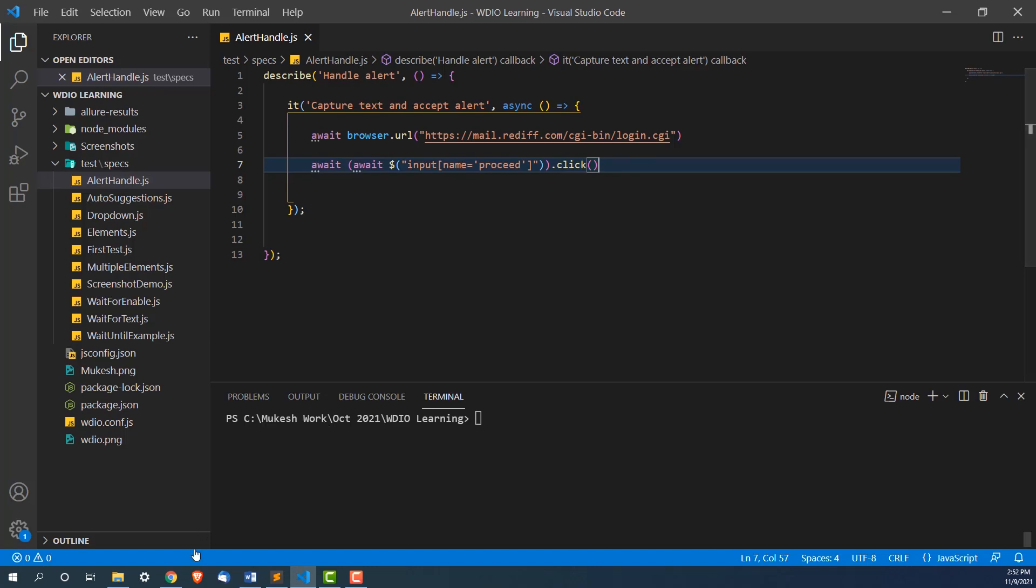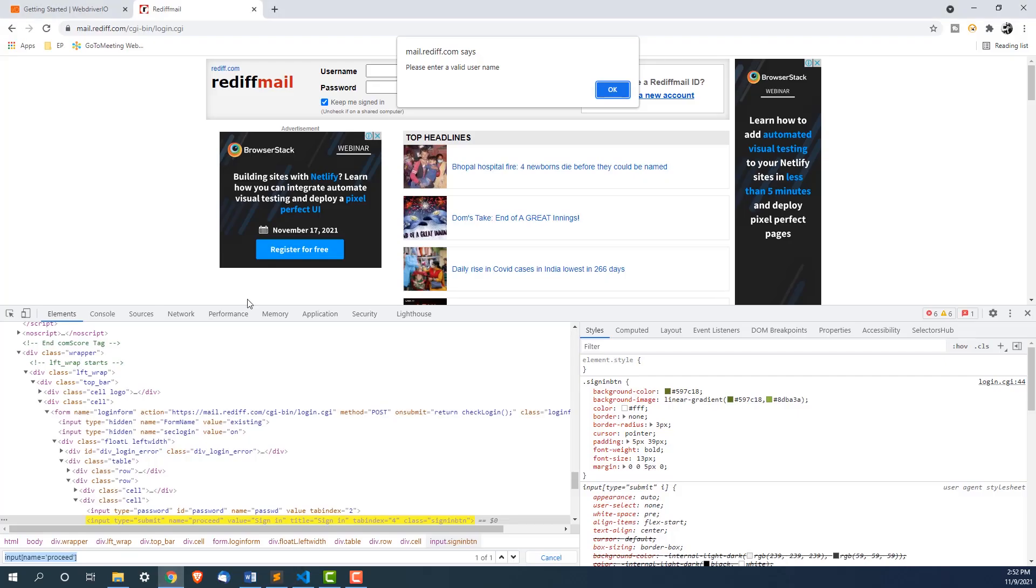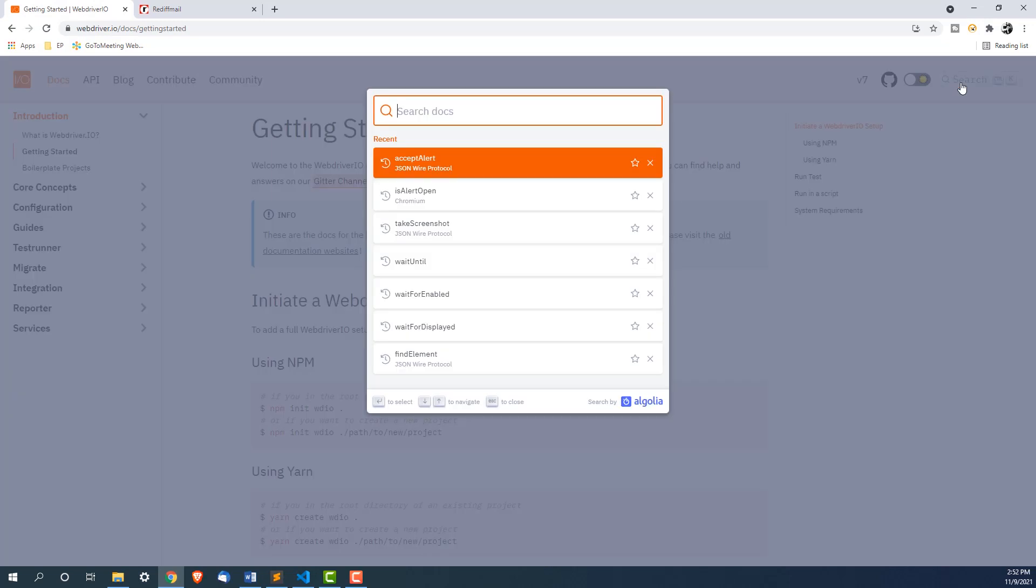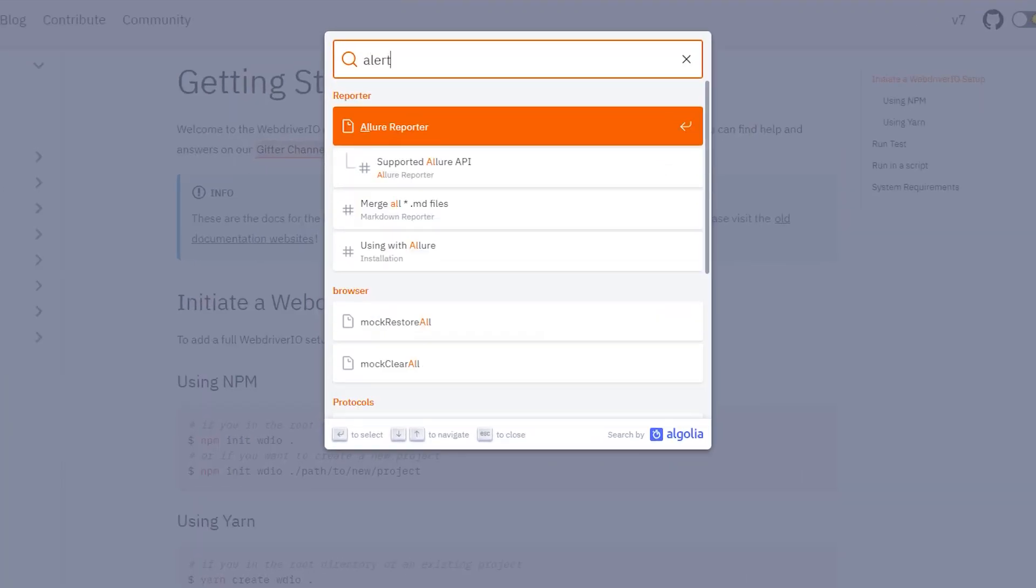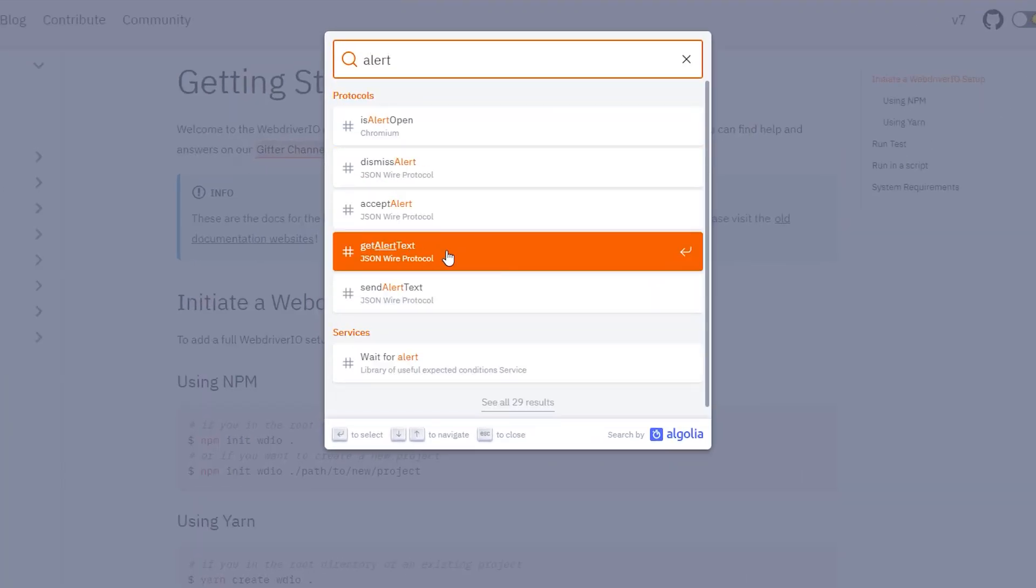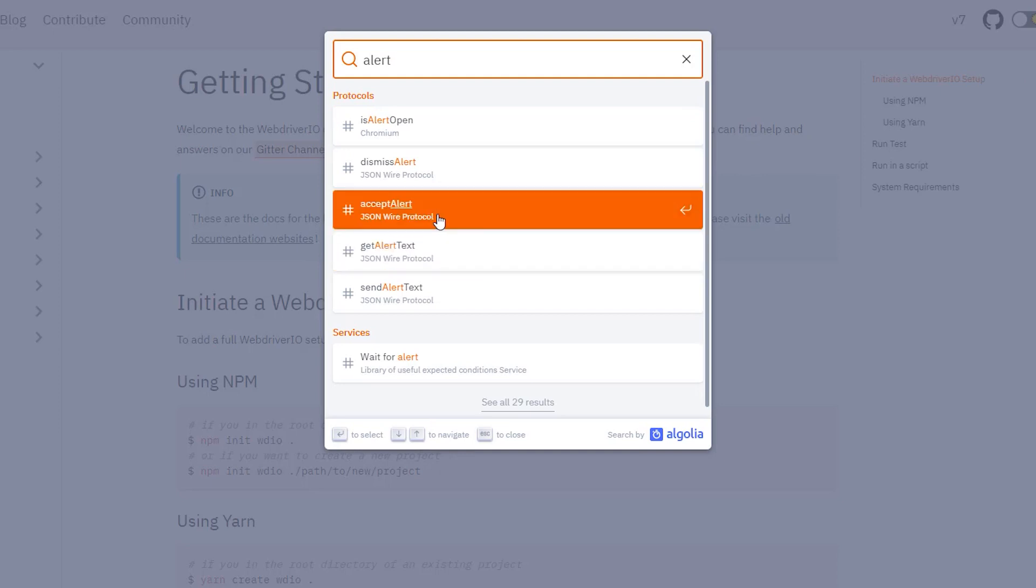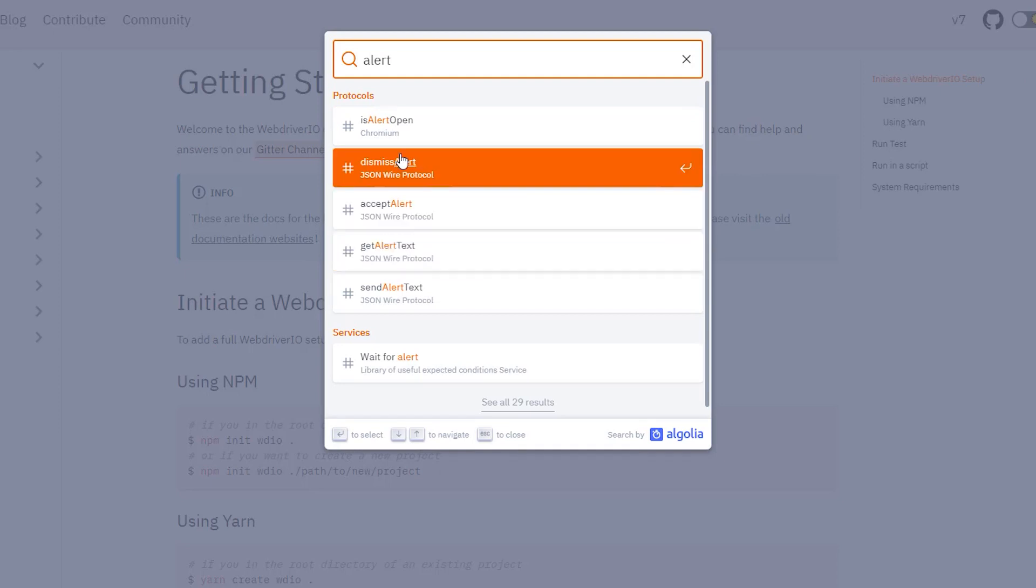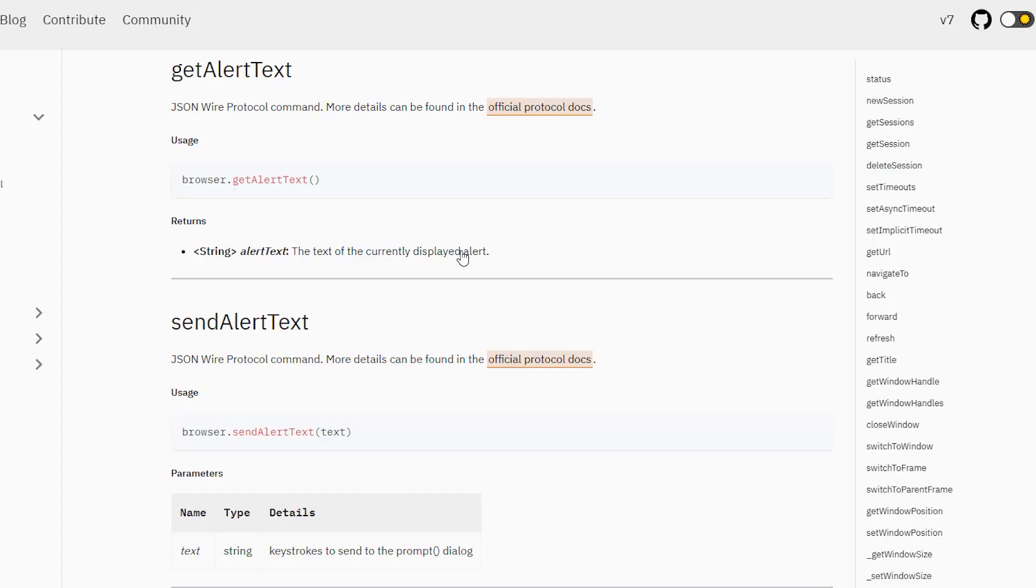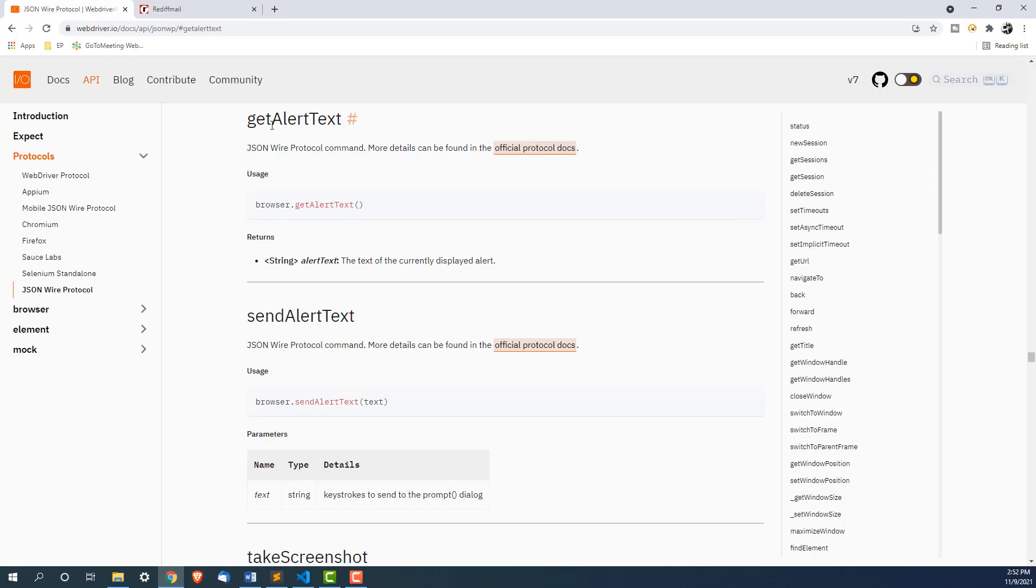The moment you click on the sign up, this alert will come. Now let me show you the documentation first. Just come down here, go to search and type alert. You can see we have get alert text, accept alert, dismiss alert. Let me first use this get alert text. What exactly it does, as the name says it will capture the text of an alert and it will return you as a string.